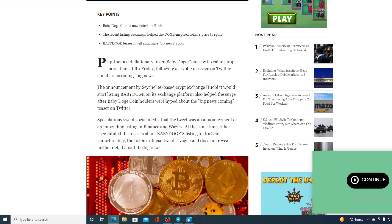After Baby Doge Coin holders were hyped about the big news coming teaser on Twitter, the tweet was very vague, so they did not guess what the next big surprise was to come.